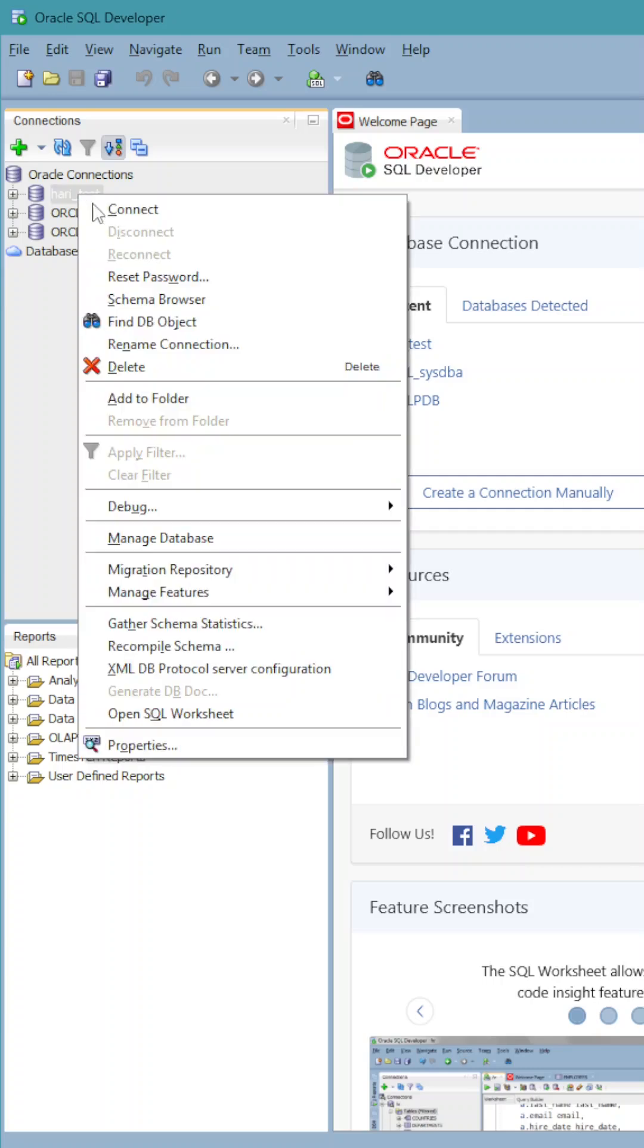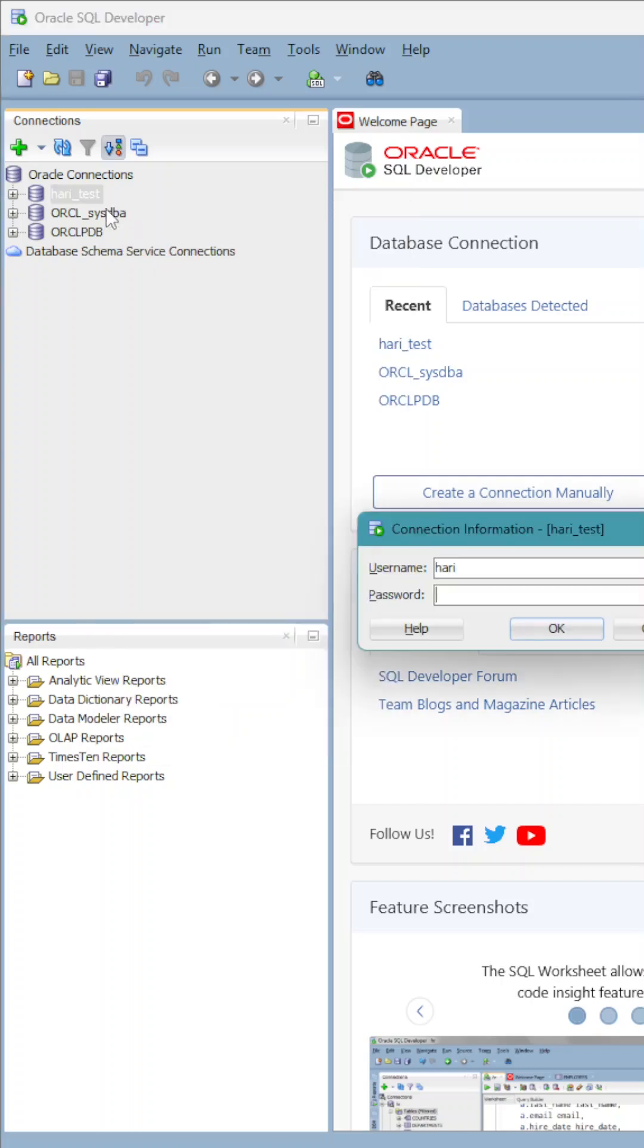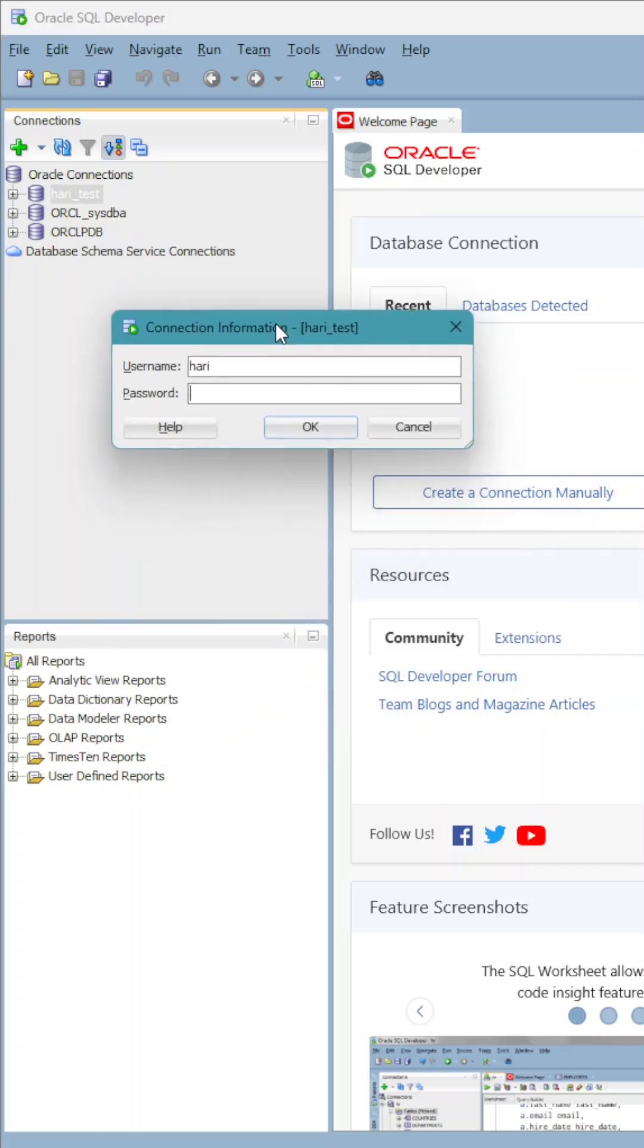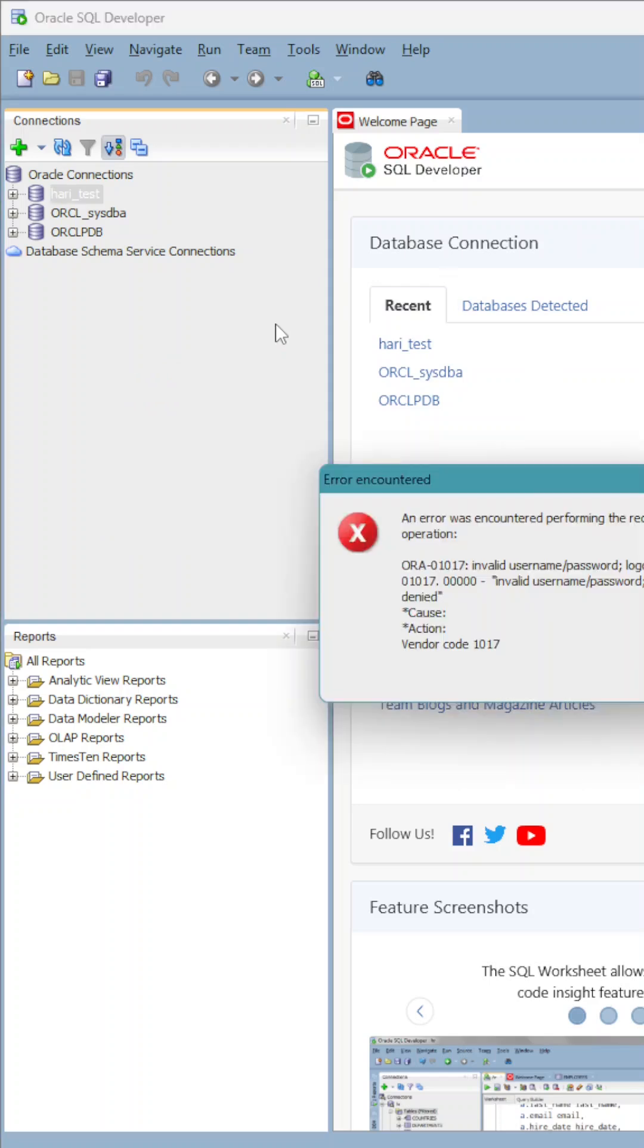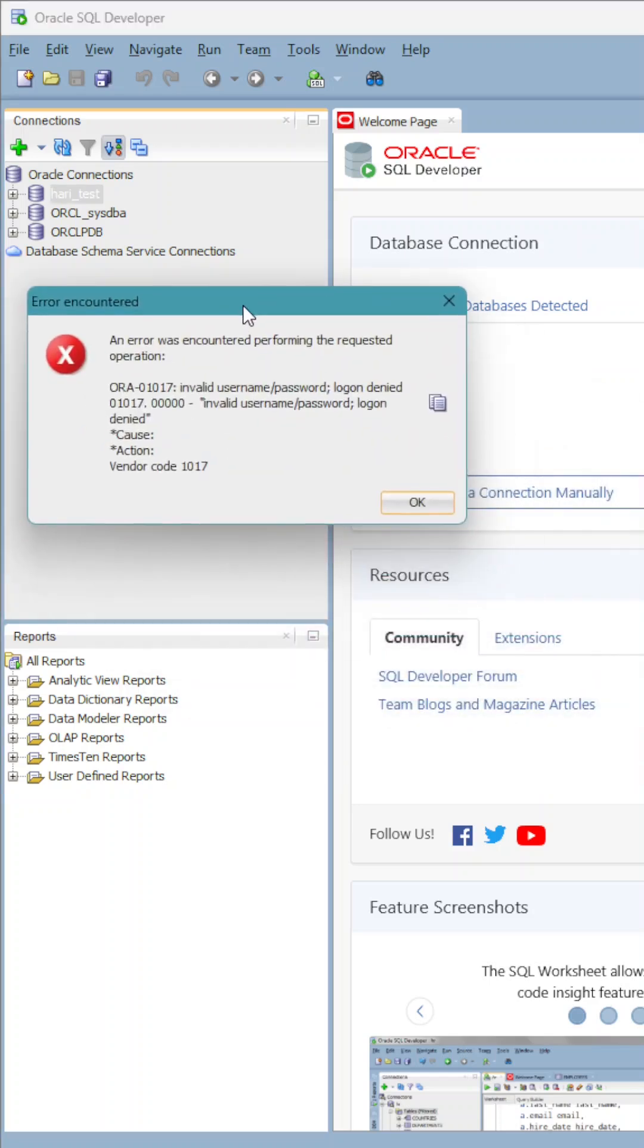Good evening friends. Suppose we have to reset the password and connect to the database. It says invalid username and password because I forgot my password.